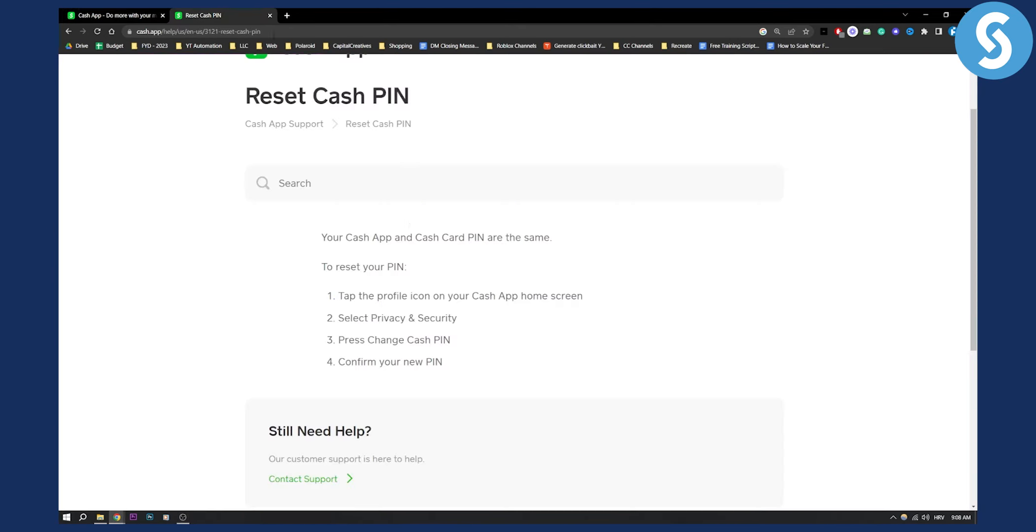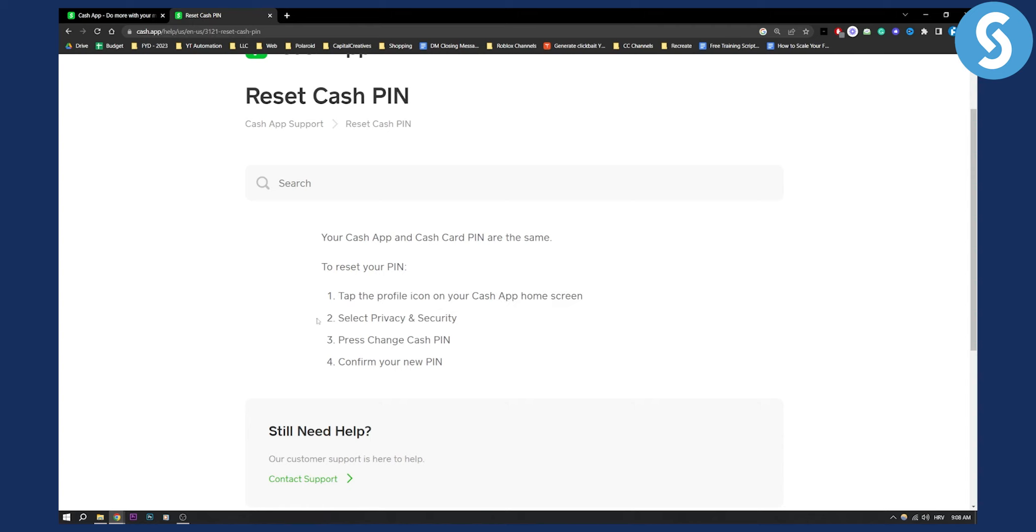So this is basically how to do it. It's very simple. Tap the profile icon on your CashApp home screen which is in the top right corner, then select Privacy and Security. From there, all you have to do is press Change CashApp PIN.